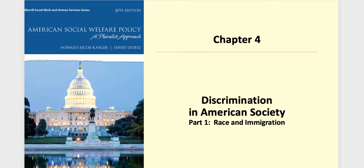I've taken chapter four and split it into two separate lectures, mainly so you don't have one really long lecture, as there are a number of slides from this chapter. There's a lot of material here when you start talking about discrimination in American society. I suppose that's not much of a surprise to you.